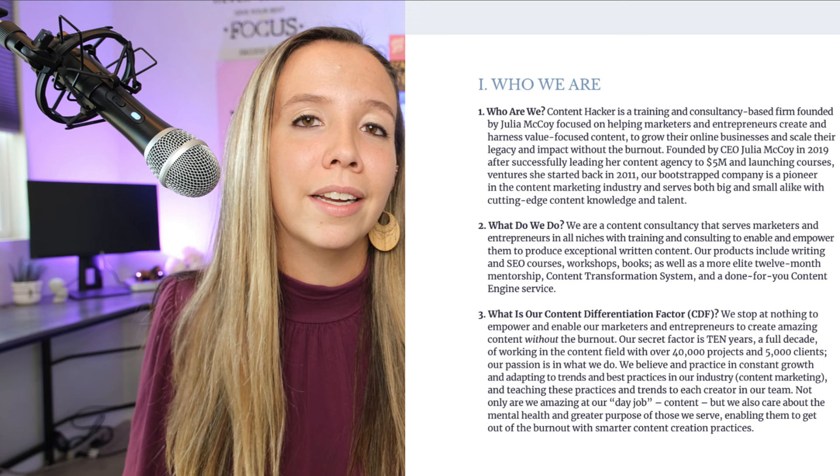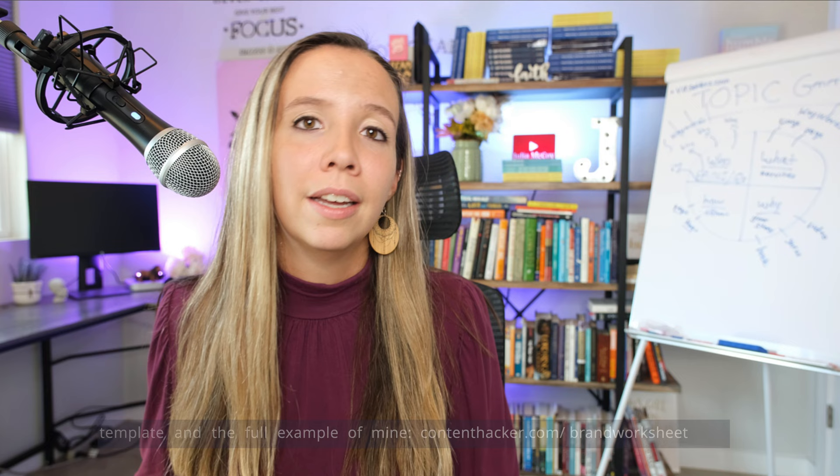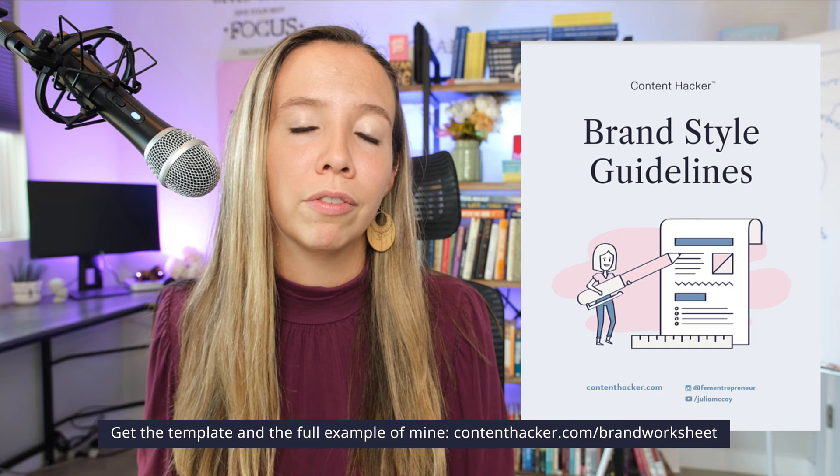This simple section, while it can feel redundant — you might already have some of this content out there, you might have shared this a million times over in a million talks — this kind of content put in your content style guidelines is incredible for your content team, because they have one place to go to learn what it is you do, what it is you sell. And knowing that drives revenue. If your content team isn't clear on what you do, why you do it differently, why you're the best at it, they're not going to put that in your content. So start there.